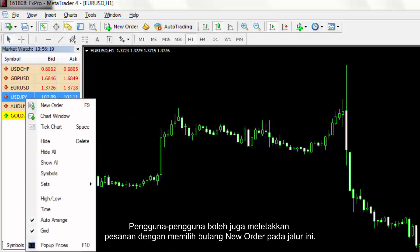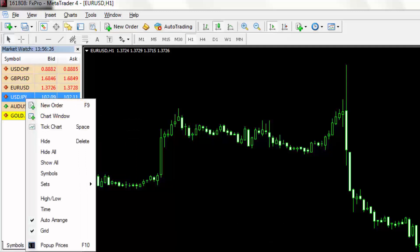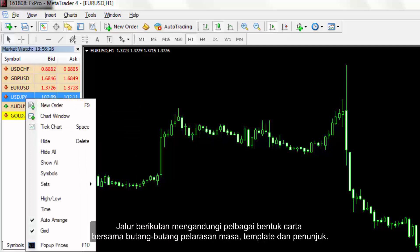Users can place an order by selecting the New Order button on this strip. The next strip contains different forms of charts alongside time adjustment, templates and indicators buttons.